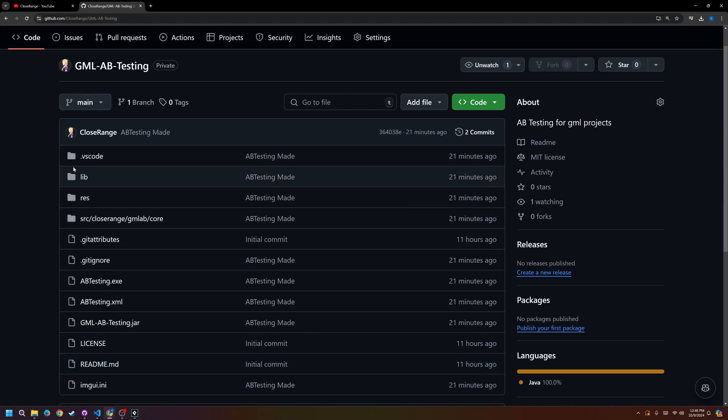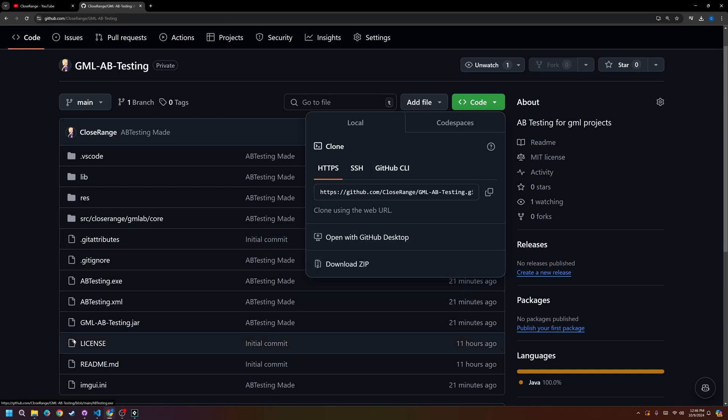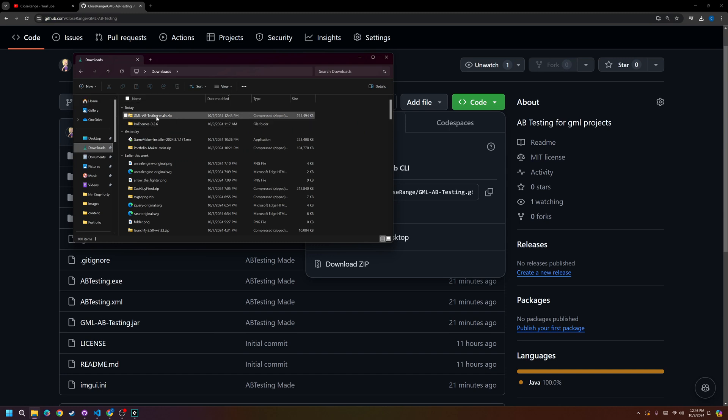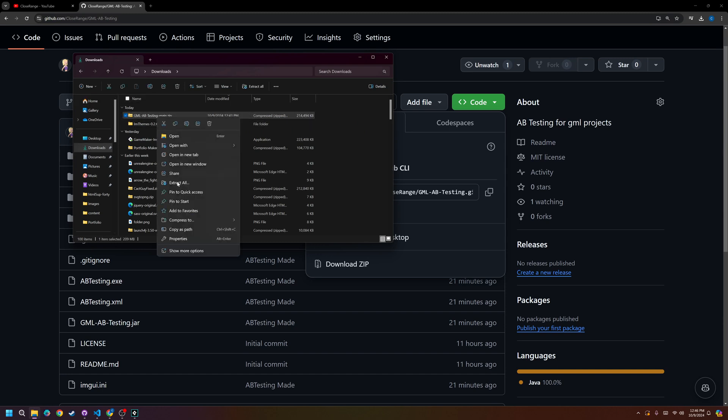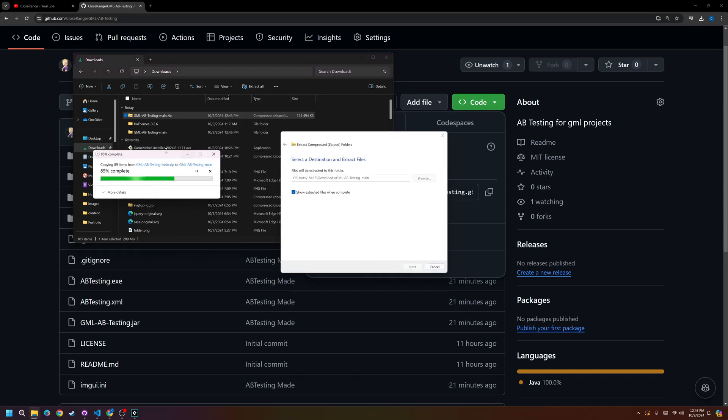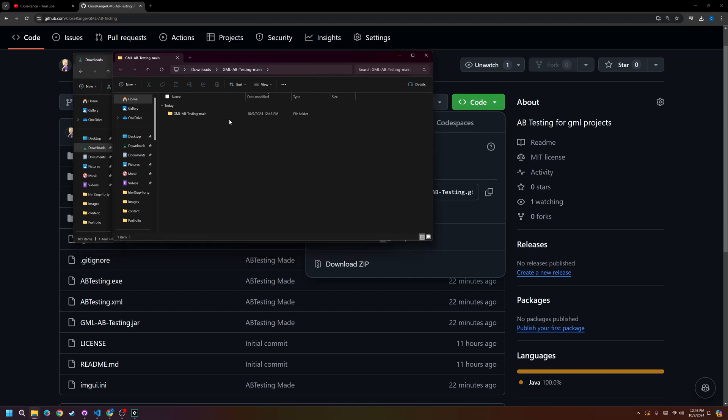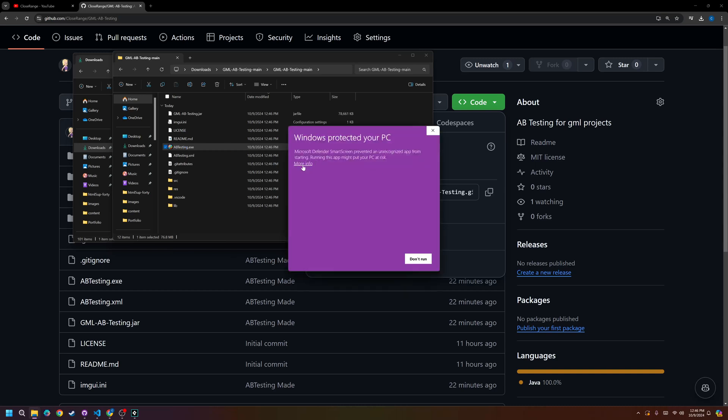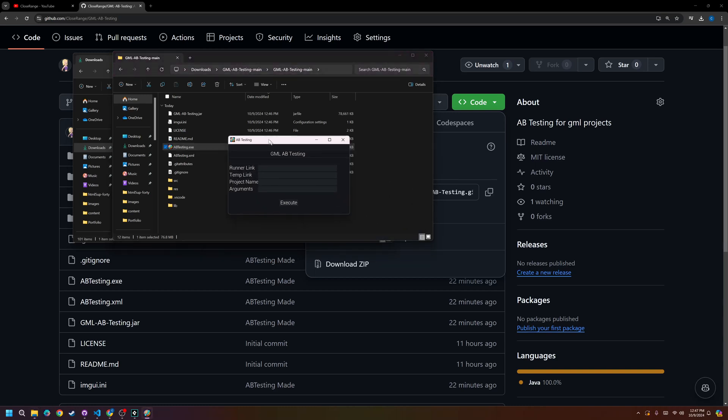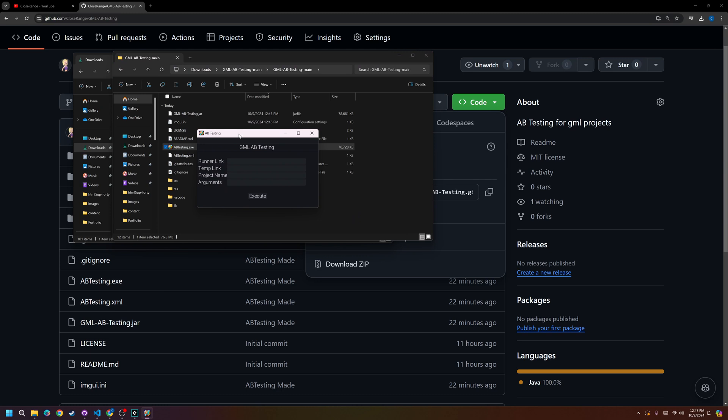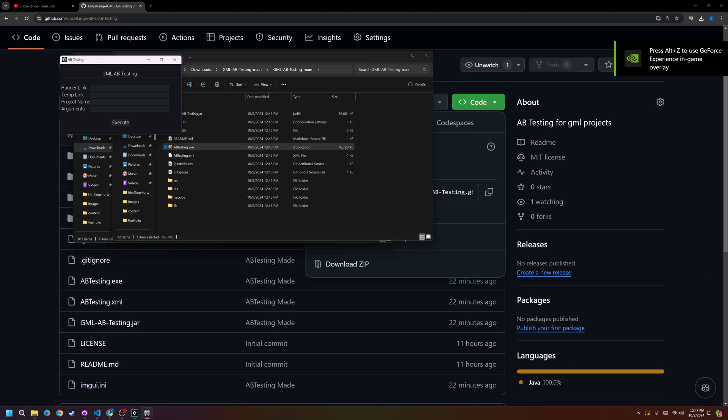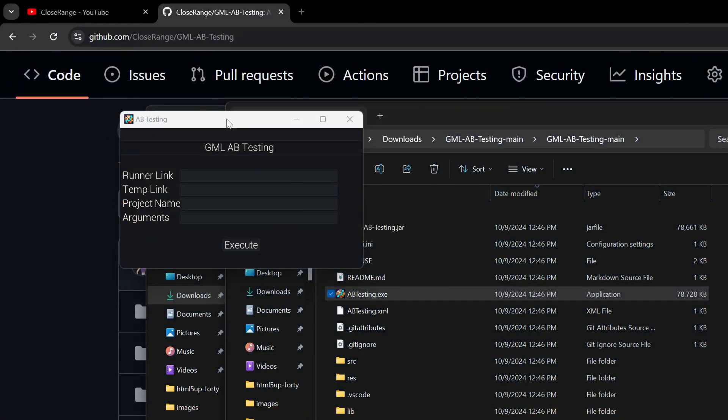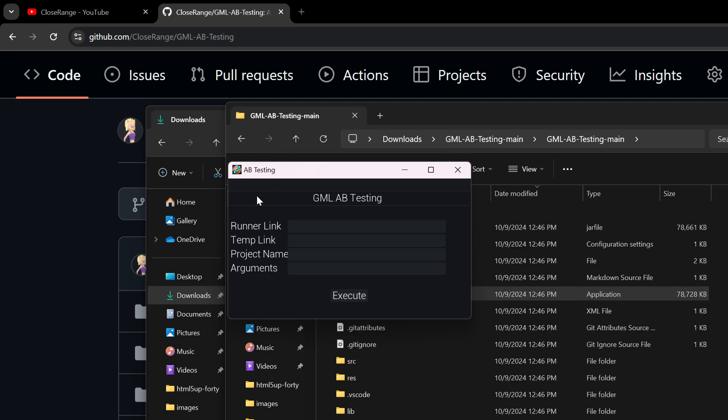So what you're going to do is you're going to go into this repository in GitHub. I will link it in the description. And you're going to click Code and Download Zip. I already have it downloaded. So here I have it downloaded. You're going to right-click it and extract all to extract the data. I know it's a little small, hard to see right now on your screen, but just bear with me. It'll open. You click it. And you'll find abtesting.exe. And basically, you're just going to run that.